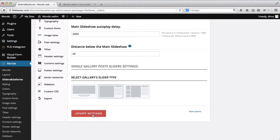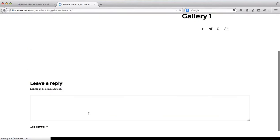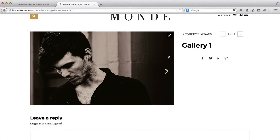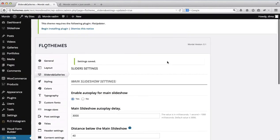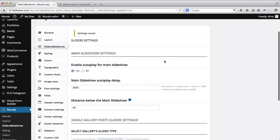If we select this layout and click on update settings, we'll go back here, refresh this page. Now you'll see that our layout has changed completely. So these are some of the options that you have in terms of displaying the types of galleries. Once again, they're located within sliders and galleries.